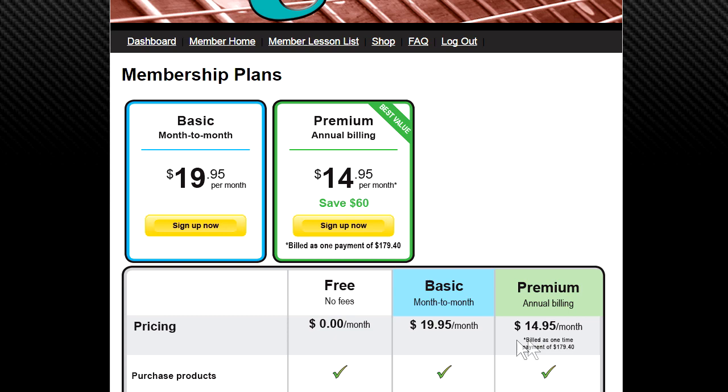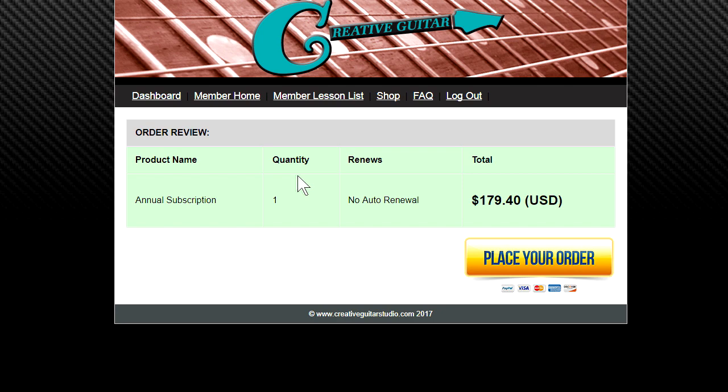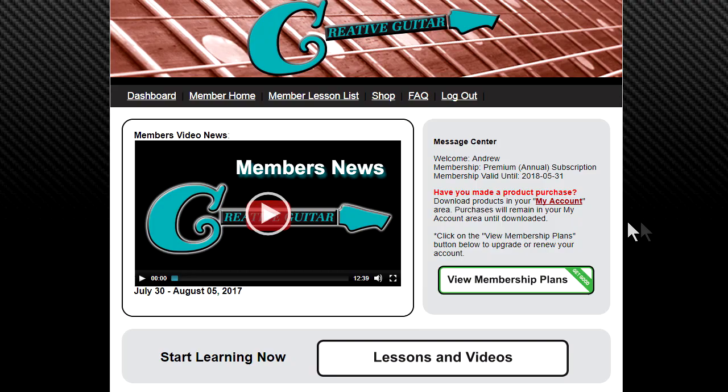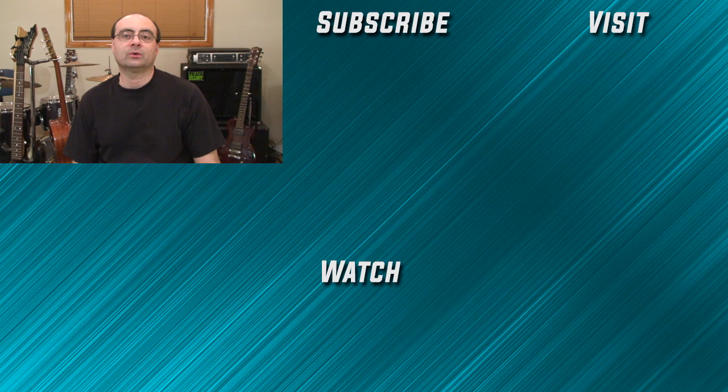If you want to upgrade to the premium package, you do save $60 — it's a one-time payment of $179.40, and that gives you full access to everything on the site. If you want a great step-by-step, well-organized guitar course, head over to creativeguitarstudio.com and set up your membership today. I've got 25 years of experience teaching guitar and have written a well-organized step-by-step guitar course. Join the thousands of members worldwide who have already enrolled — there's no need to try learning the guitar on your own. Let me help you become the best guitar player you can be.